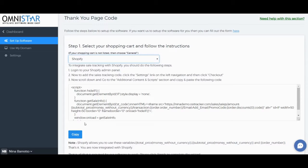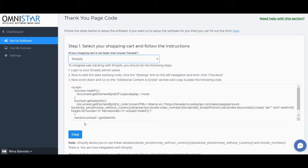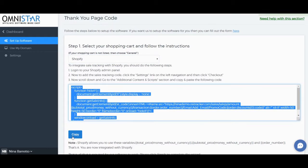Now to add the sales tracking code, click the Settings link on the left navigation, and then click on Checkout. Now scroll down and go to the Additional Content and Script section, and copy and paste this code.